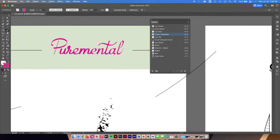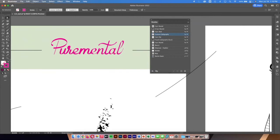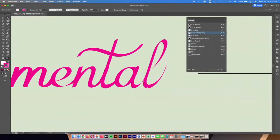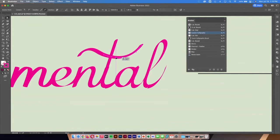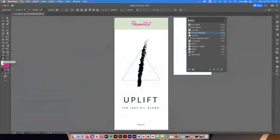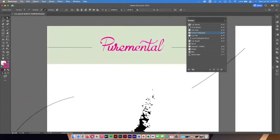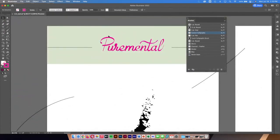Remember that because these are all just strokes, you can go in with the direct selection tool and clean up the path — maybe make the curve a little more exaggerated or stretch it out and play with the handlebars. Because the calligraphy brush is applied, it auto smooths and blends the line as you adjust. That works with any line as long as a brush stroke is applied — you can always go back in and modify it.